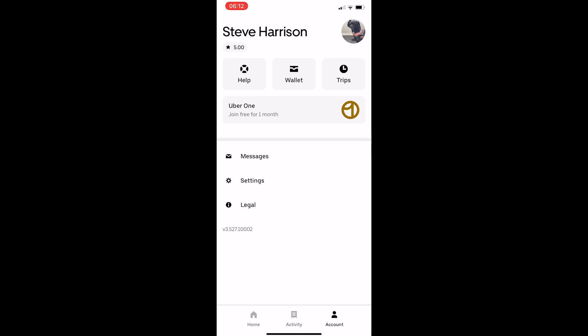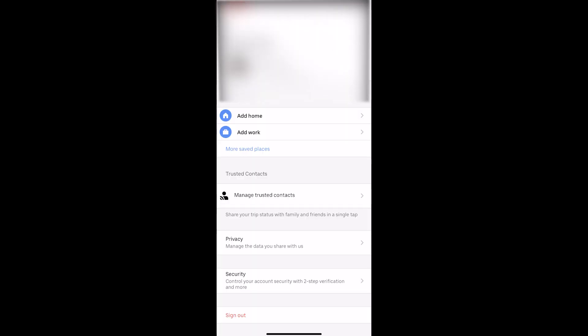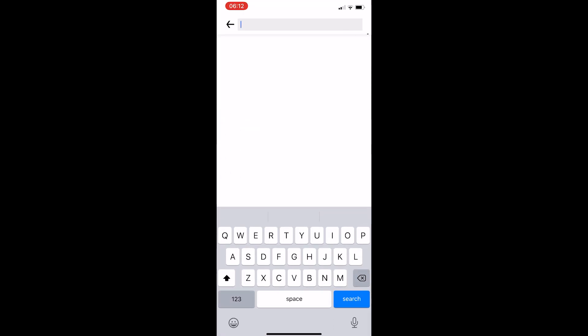Now from here all you have to do is click into settings and as soon as this loads up you will be able to see add work. So click into this and then choose where you work.